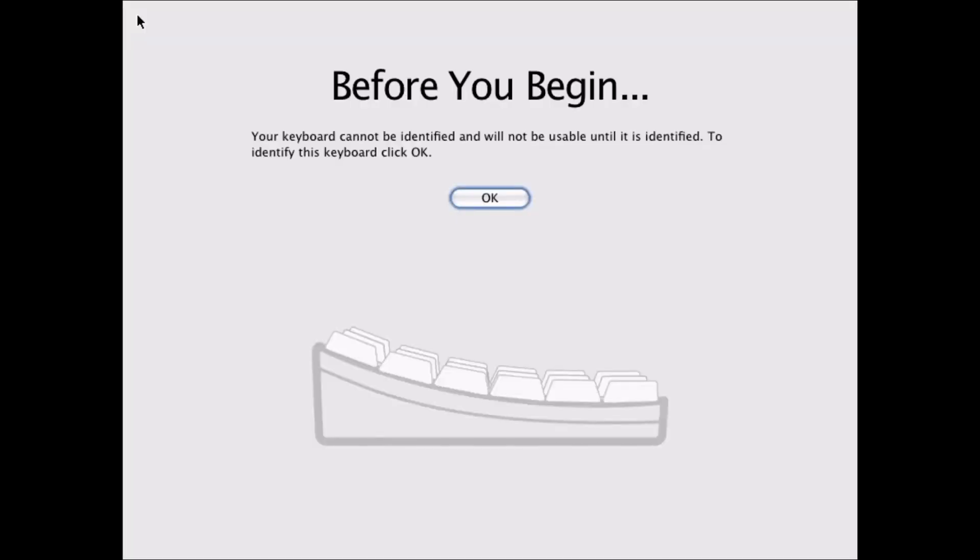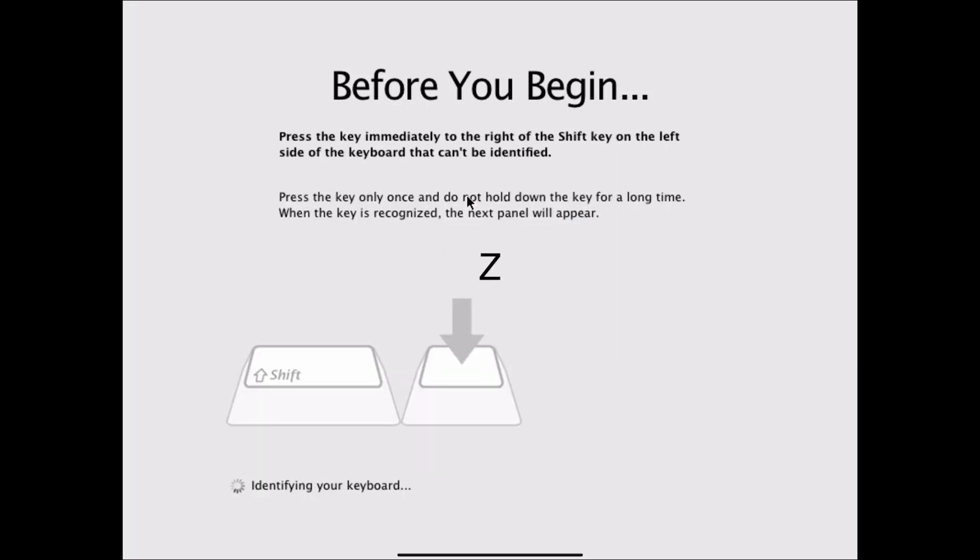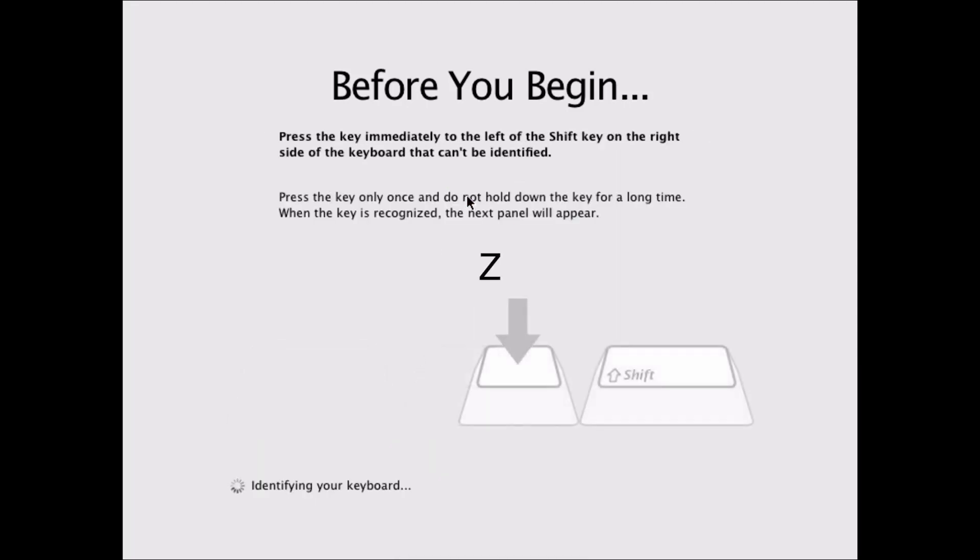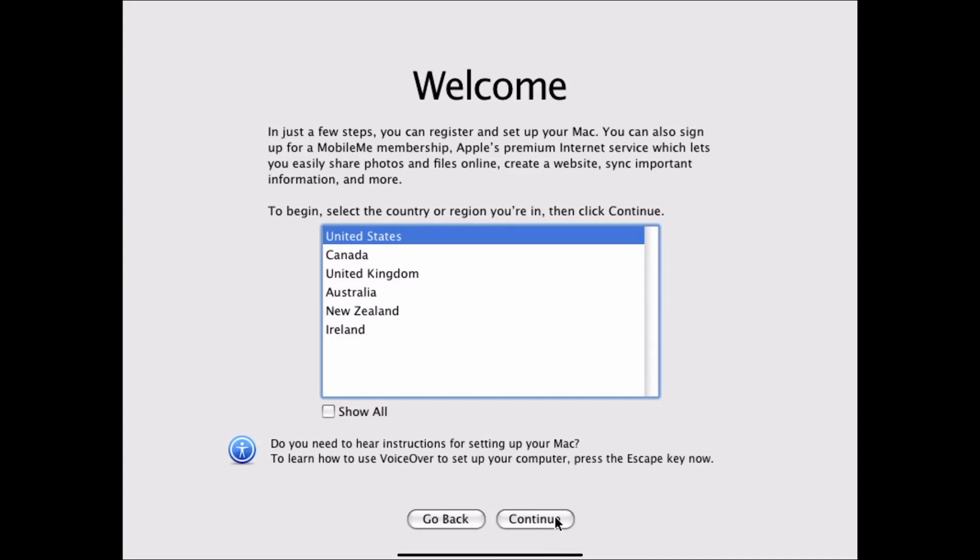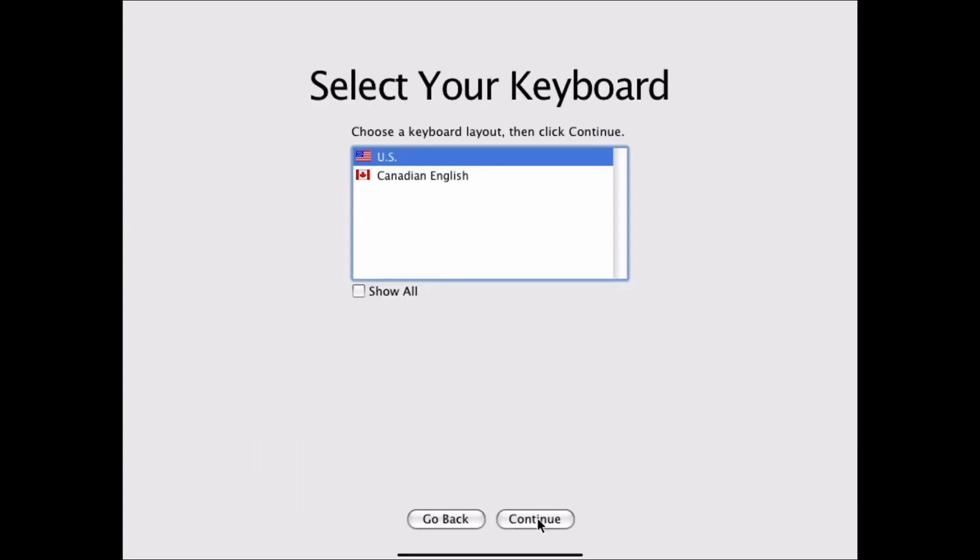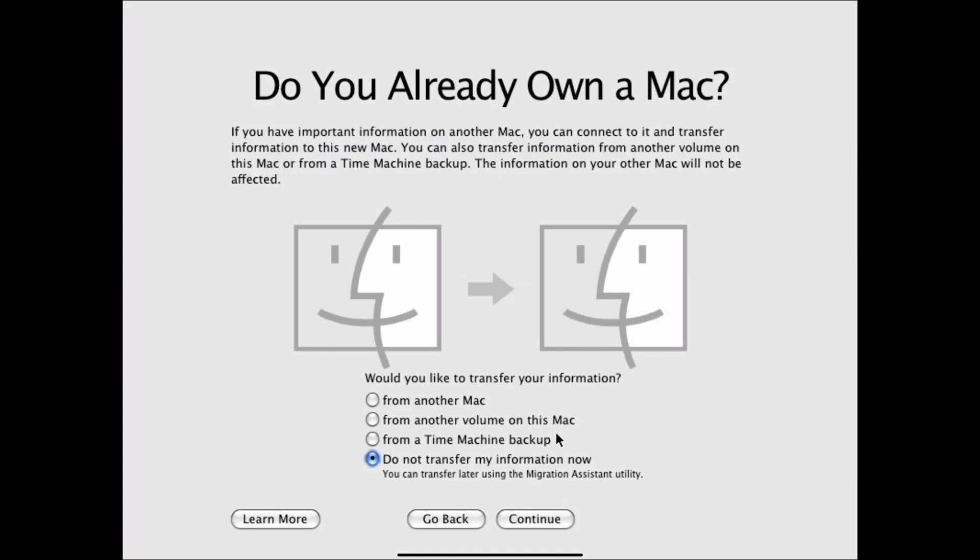Once the computer loads, we are back at this screen. So before we begin, we've got to acknowledge our keyboard. So we're going to hit OK. We'll hit the Z key. And then we'll hit the question mark key. We want to make sure we select United States. Continue. Again United States. Continue. U.S. keyboard. Continue. Here we're going to say do not transfer my information for now and hit continue.